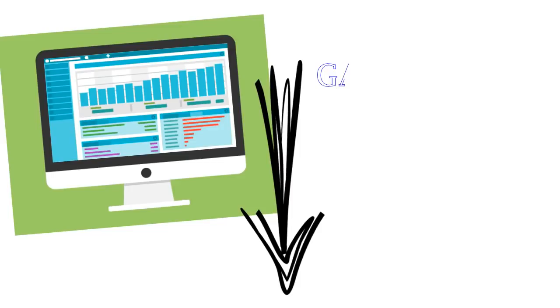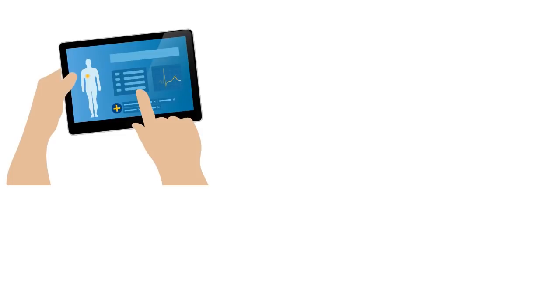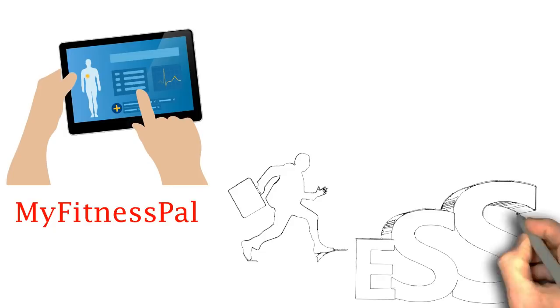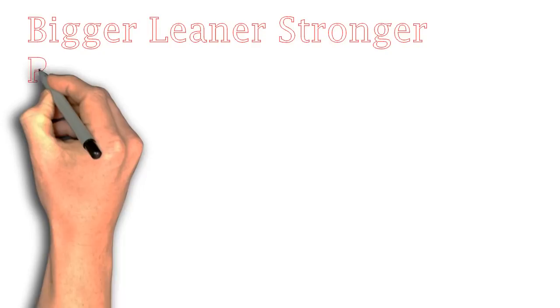If you want to gain muscle, eat around 200 to 500 calories above that number and if you want to lose fat, eat 200 to 500 calories below that. To actually figure out how many calories are in the food that you eat, I would recommend downloading the app MyFitnessPal because tracking your calories can make you more aware of how much you are consuming and you can keep yourself accountable to help you reach your goals.